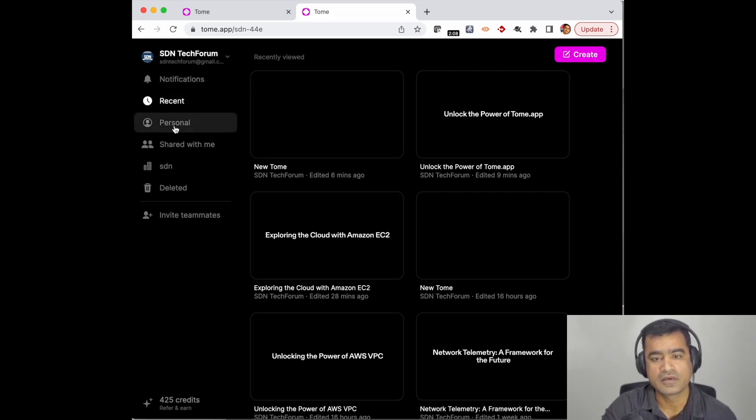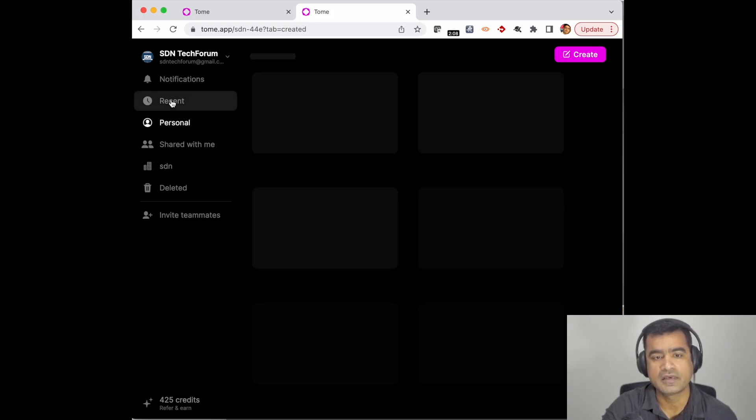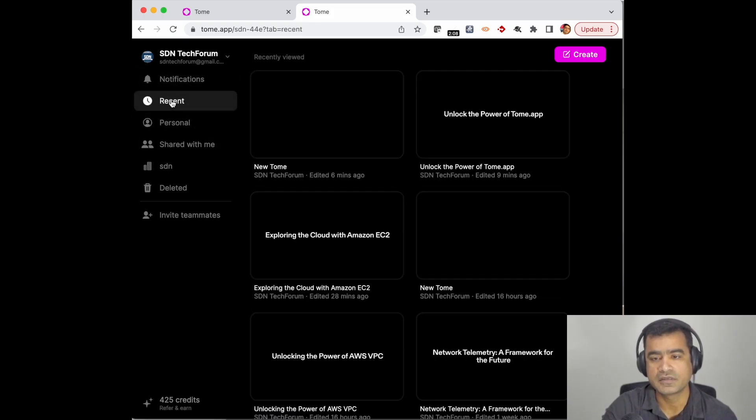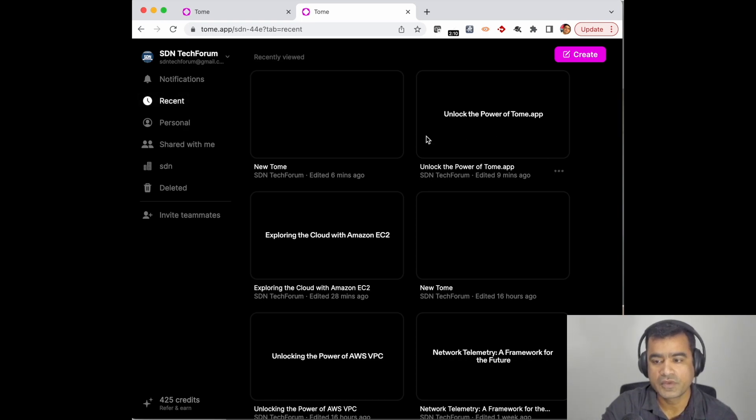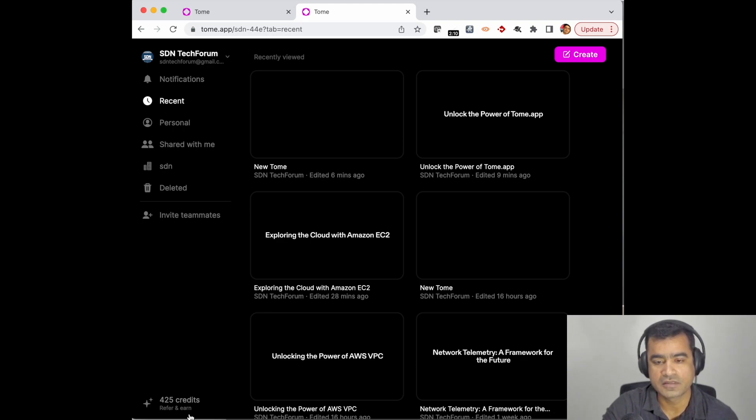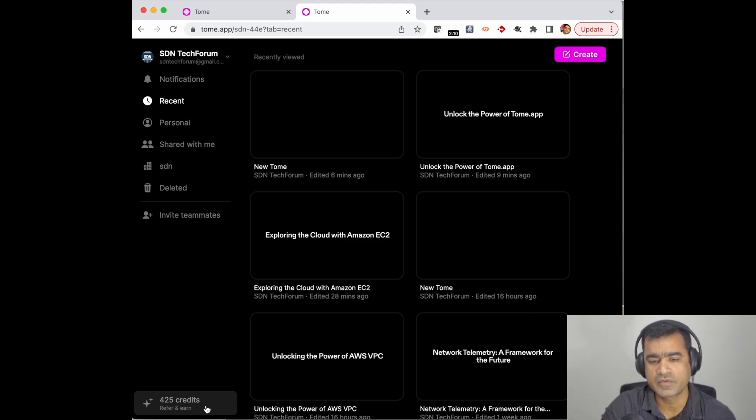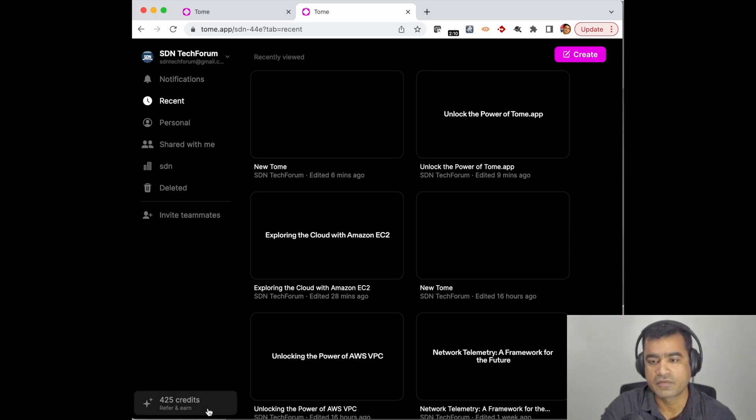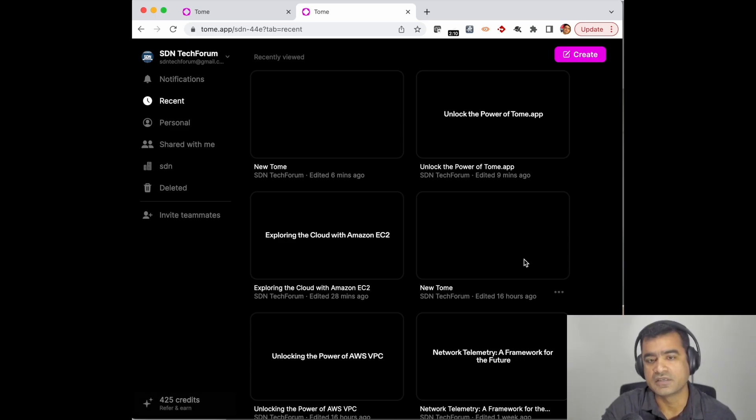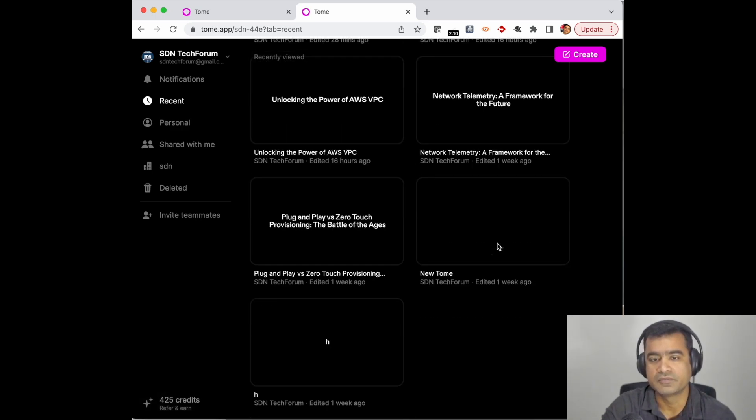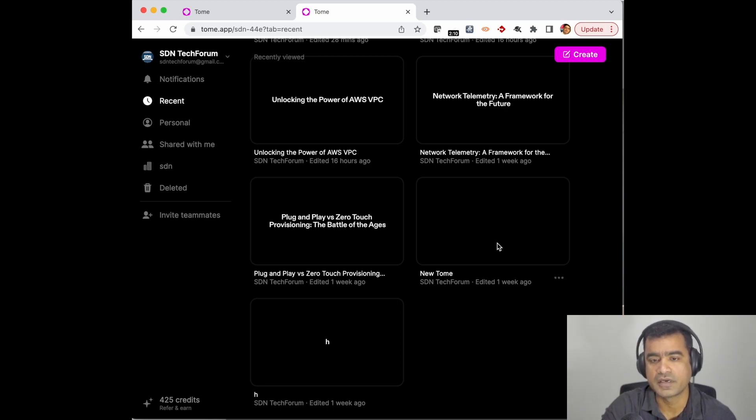When you start creating your presentations, they will be shown here. Take a look at the bottom left-hand side: 425 credits. I initially had some credit when I signed up, but right now I am left with 425 credits because I have created a few presentations. If I want to create a new presentation, all you have to do is go here and say 'Create'.